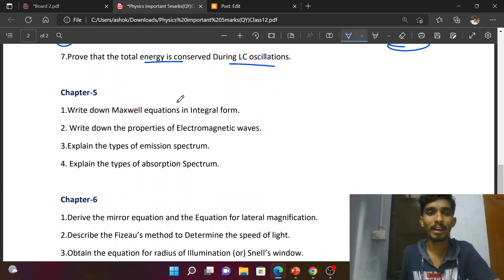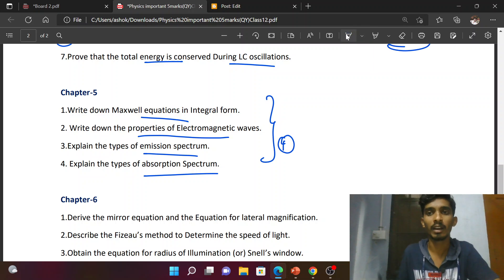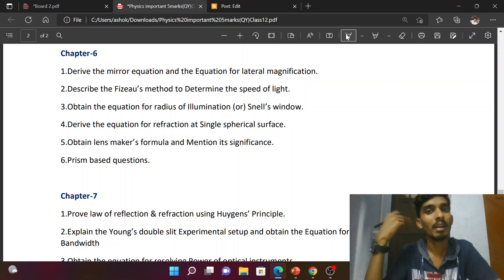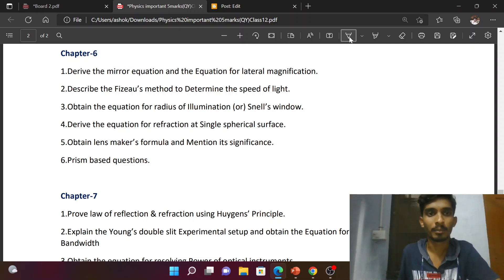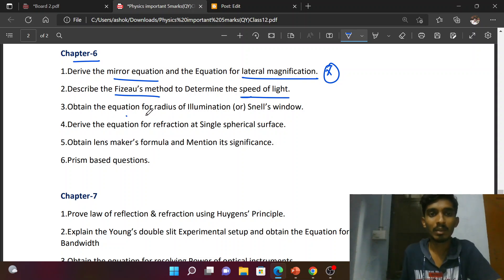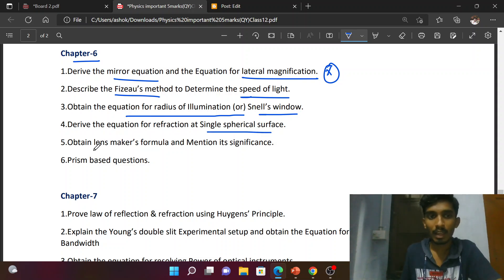Fifth chapter: Maxwell's equations in integral form, properties of electromagnetic waves, types of emission spectrum, types of absorption spectrum — four questions from this chapter. Properties of electromagnetic waves can be three-mark or five-mark. Chapter 6 Optics: Mirror equation, equation for lateral magnification — public question. Fizeau's method for determination of speed of light. Equation for radius of illumination. Derive equation for refraction at a single spherical surface. Obtain lens maker's formula and mention its significance.